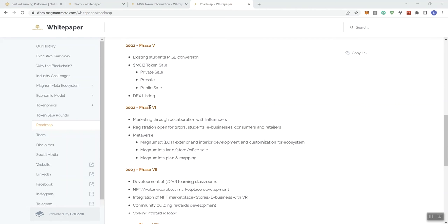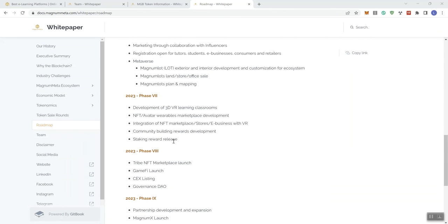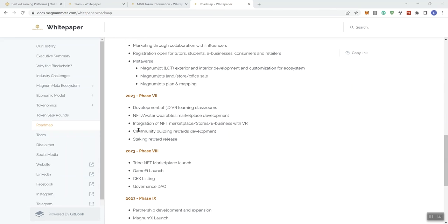Phase six, still 2022, marketing through collaboration with influencers, registration opens for tutors, students, e-business, consumers, and retailers, metaverse. And then we see kind of what's under that heading. 2023, we see in phase seven, development of 3D VR learning classrooms, NFT avatar wearables, which I think is pretty cool, marketplace development, integration of NFT marketplace stores, e-business with virtual reality, community building rewards, developments, staking rewards release.